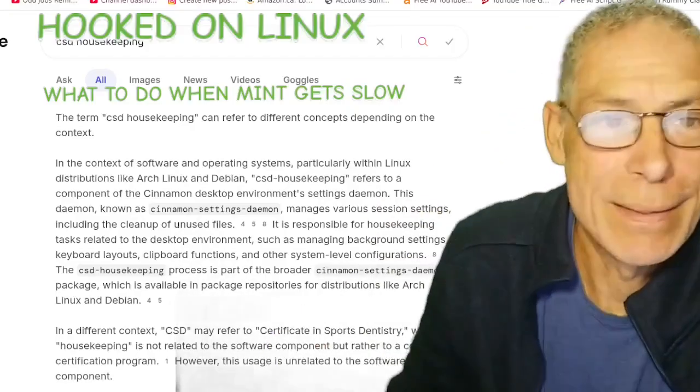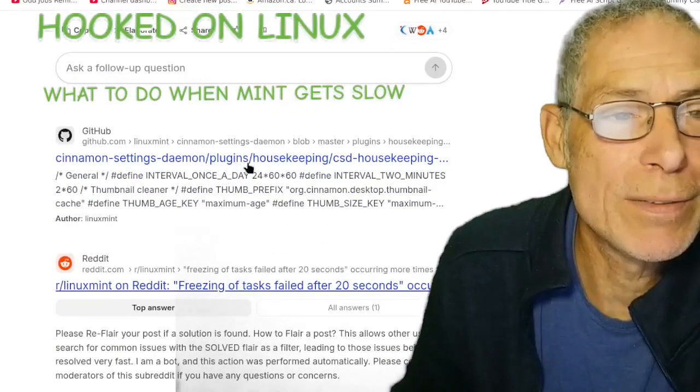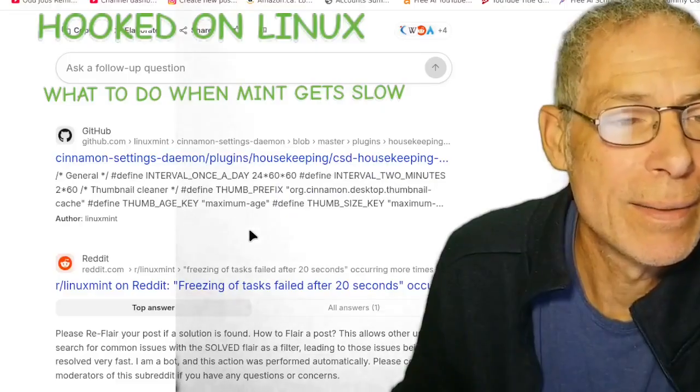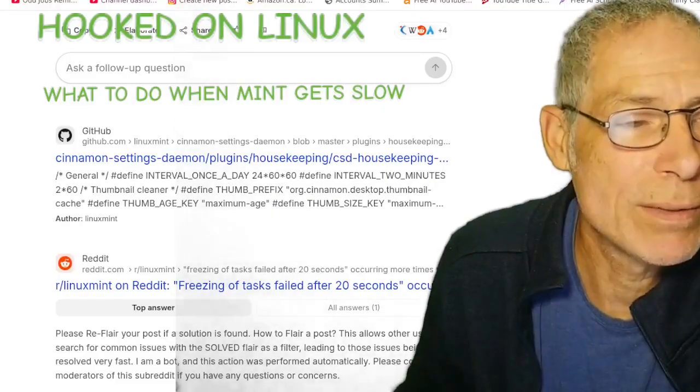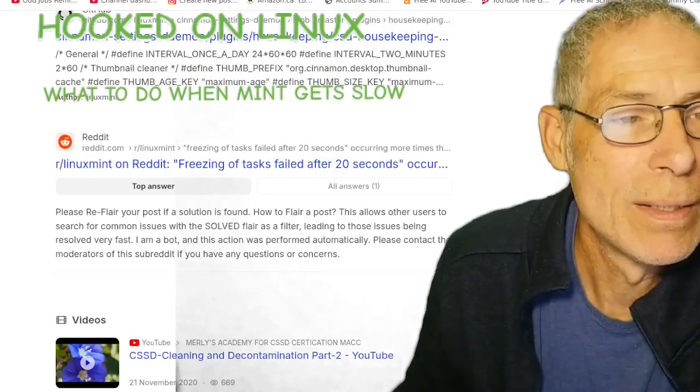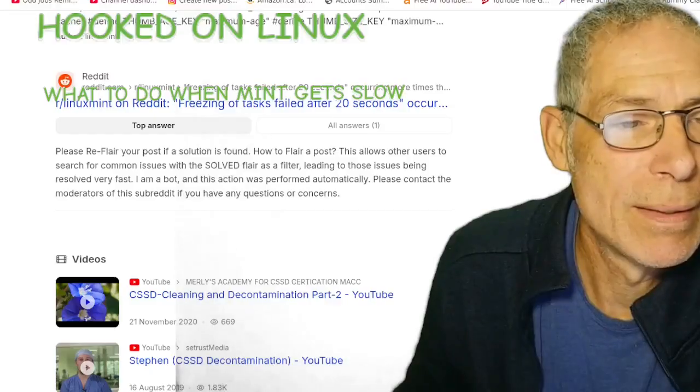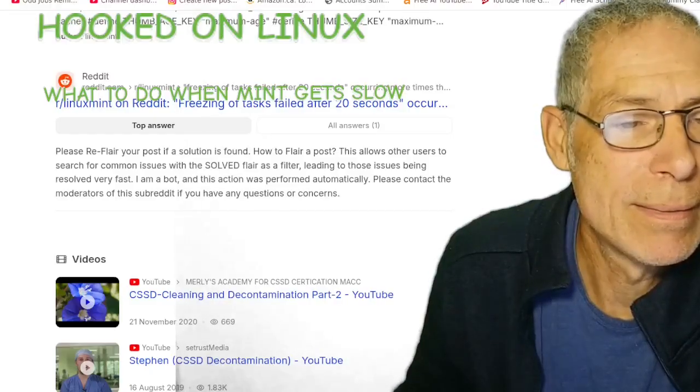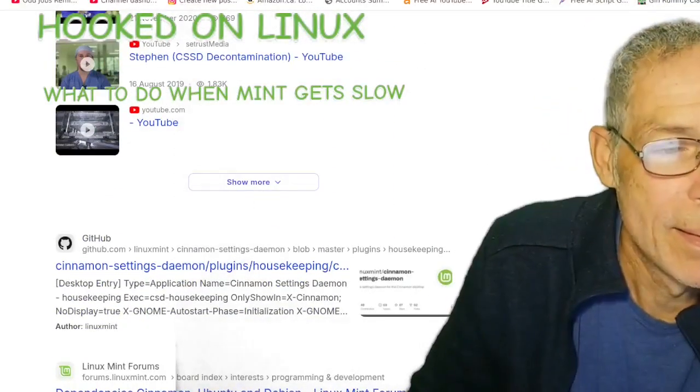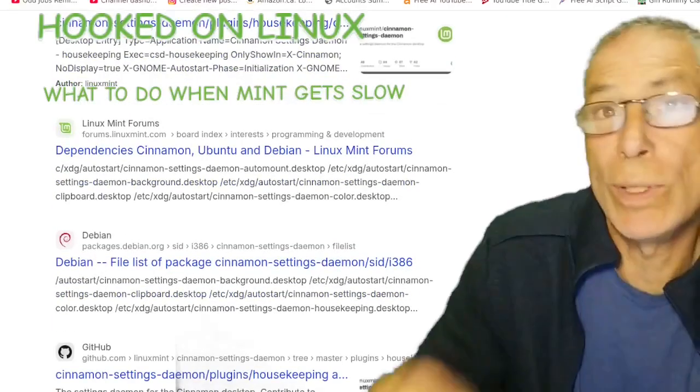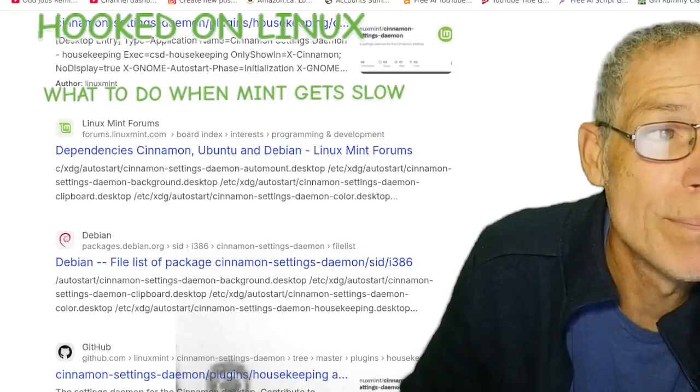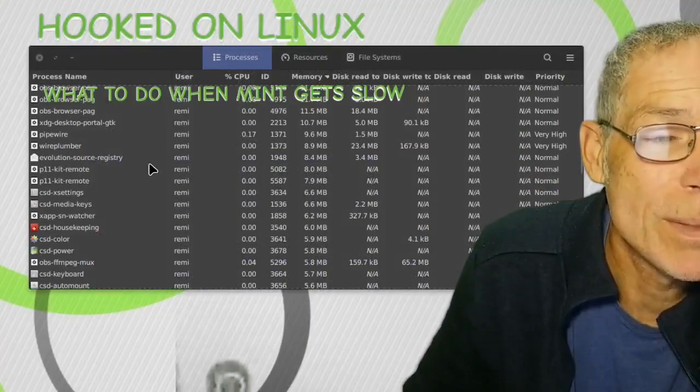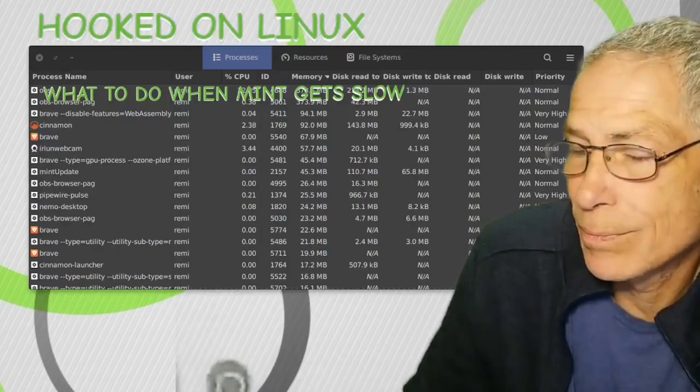So this sounds like it's supposed to be there. It's always been there. And here on GitHub, it says cinnamon settings daemon plugins housekeeping. Freezing of tasks failed after 20 seconds. And there's a few other things. So I don't think that's what's causing my problem. Maybe it is, but it just doesn't make sense to me. Because, well, that's slow.